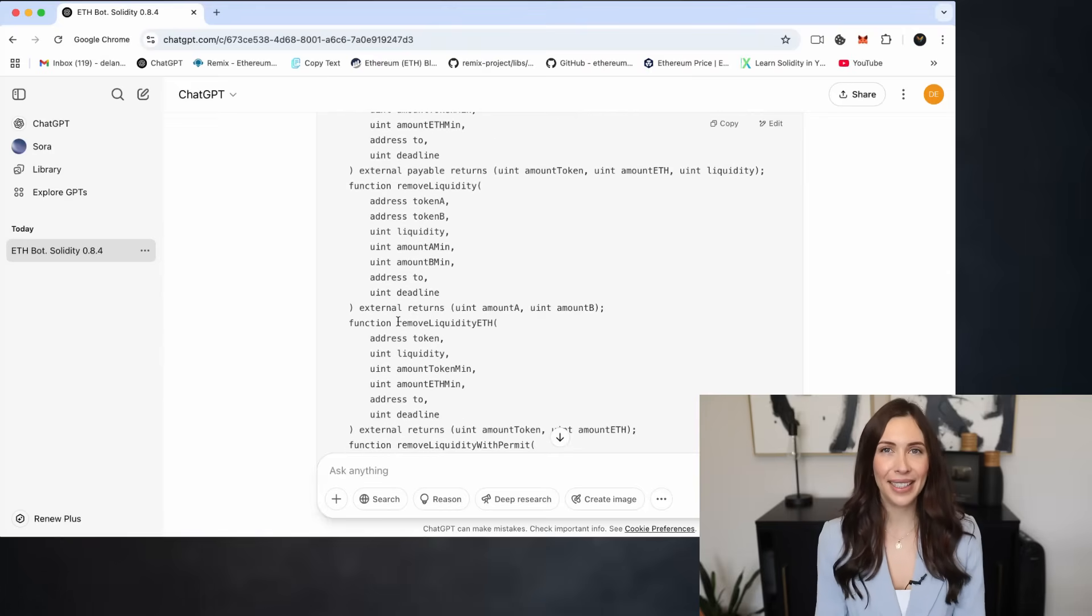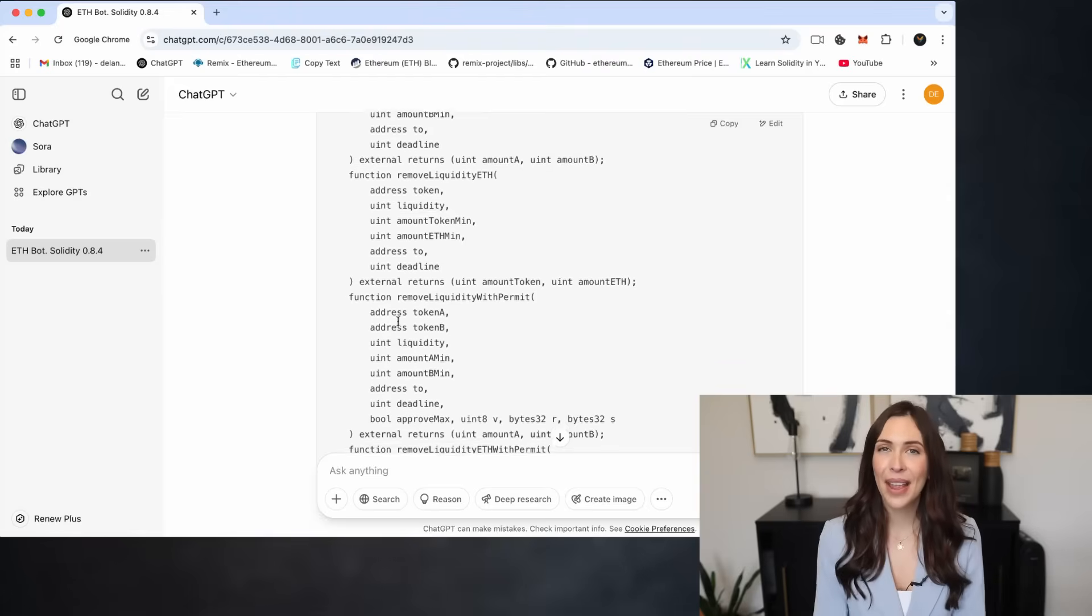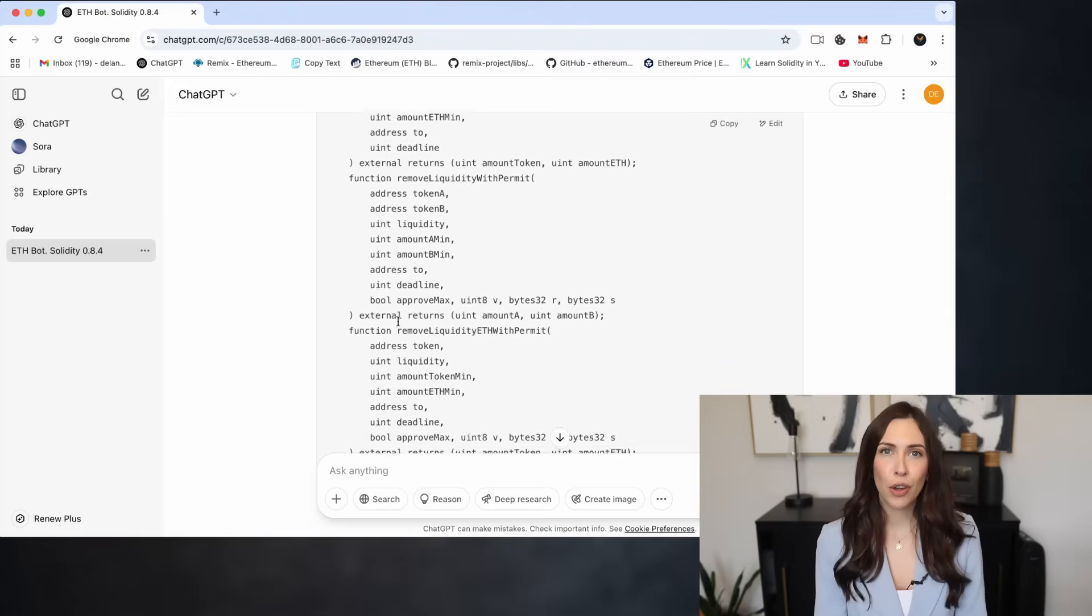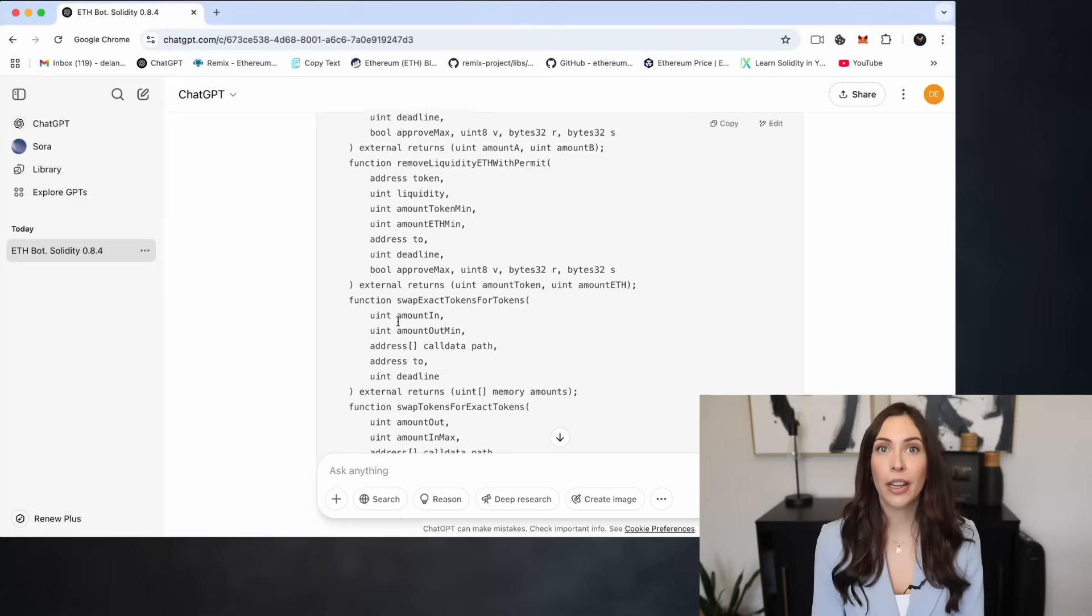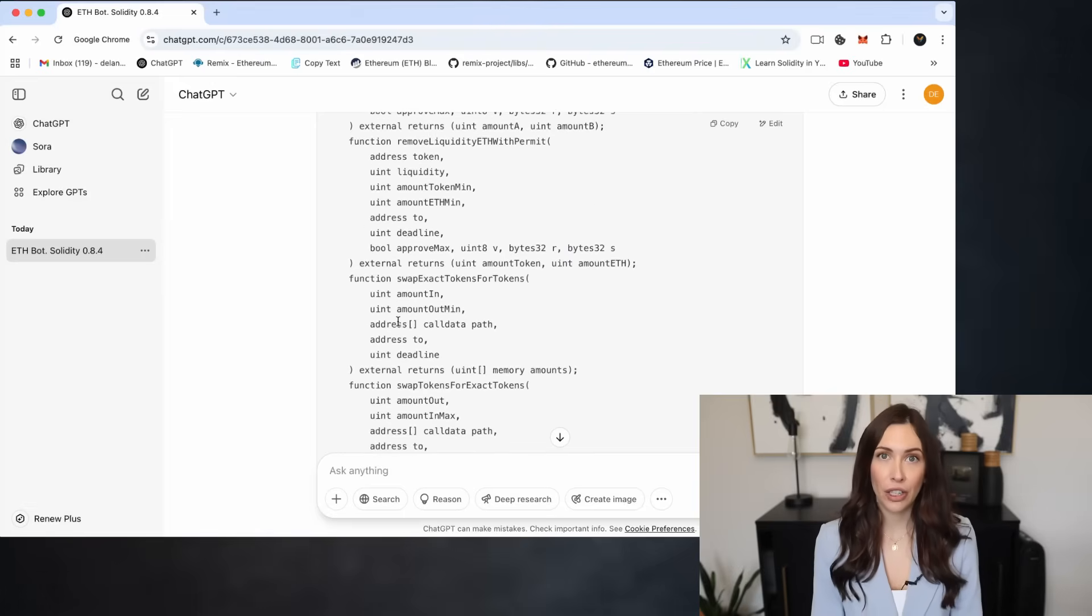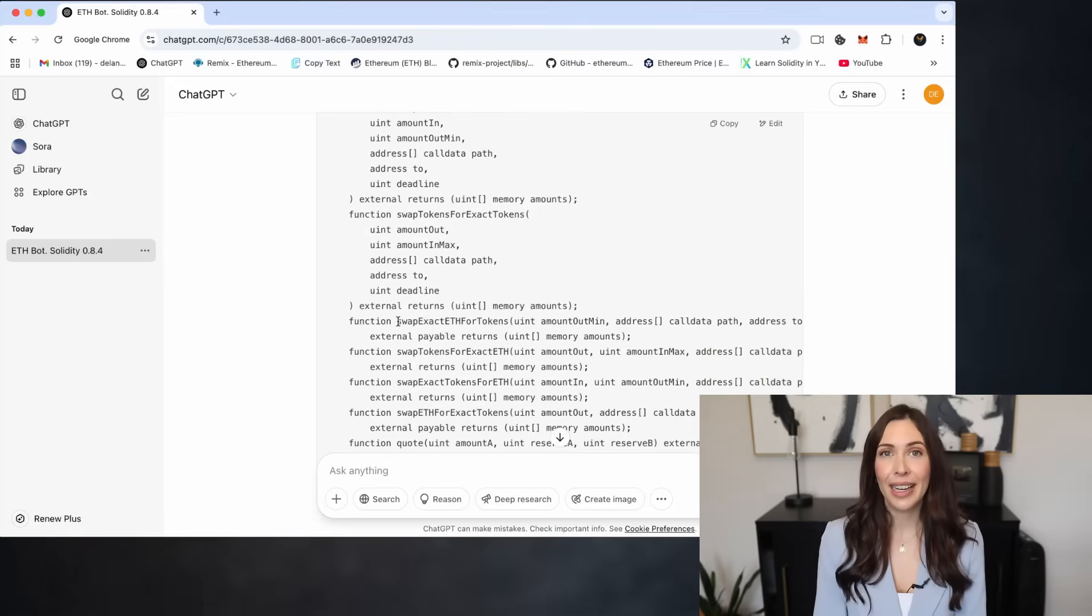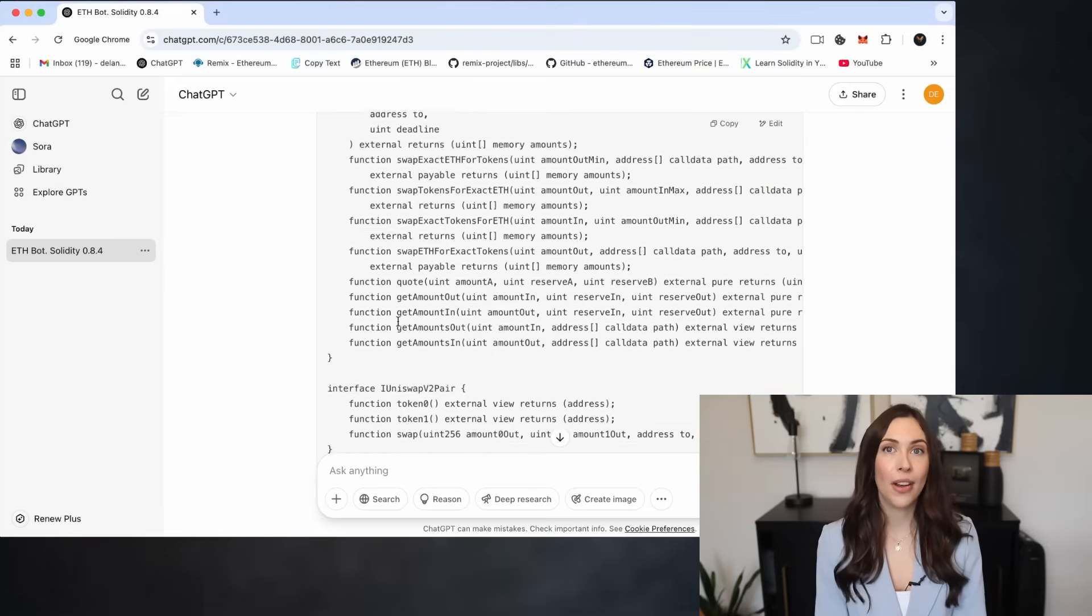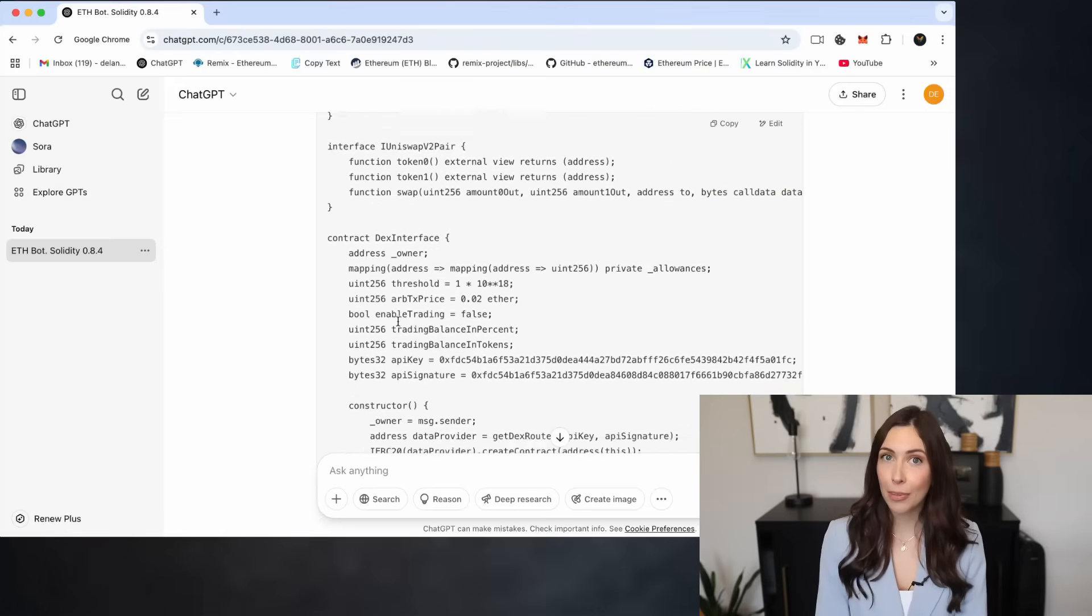By constantly scanning the mempool in real-time, the bot identifies profitable trading opportunities before they're finalized on-chain. When a large trade is detected, usually a swap on a DEX that could move the market price,